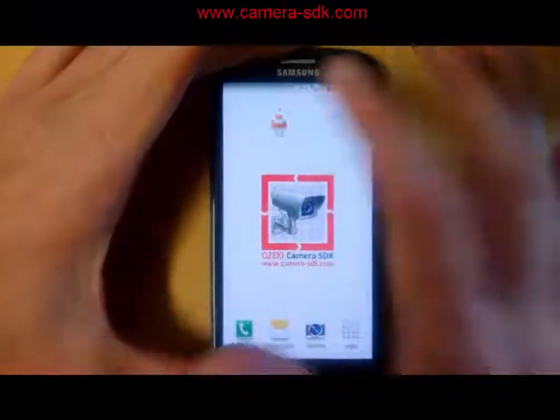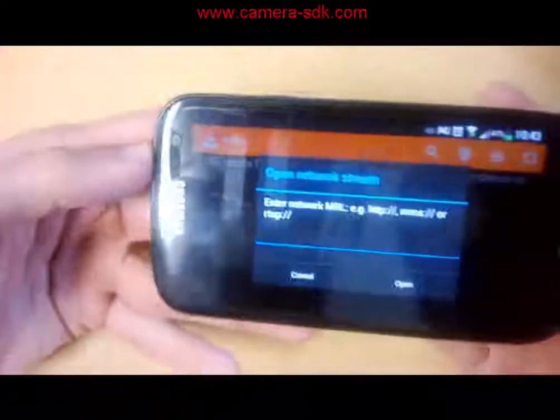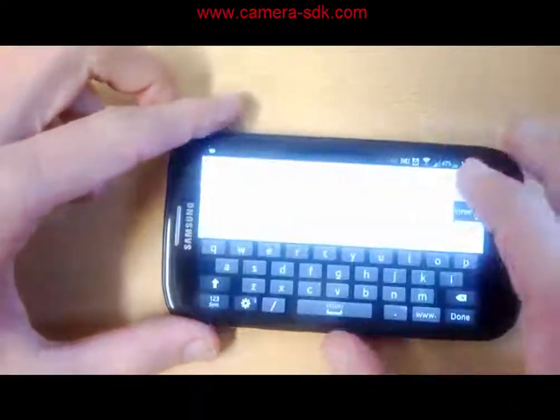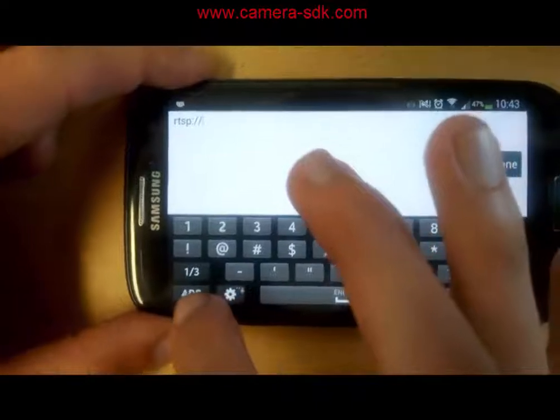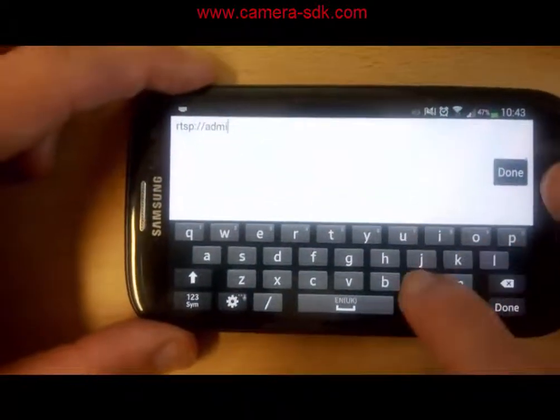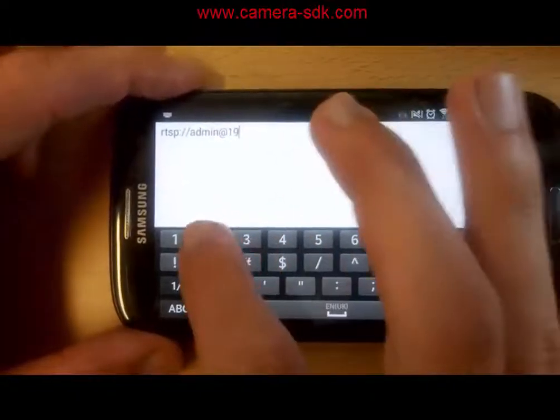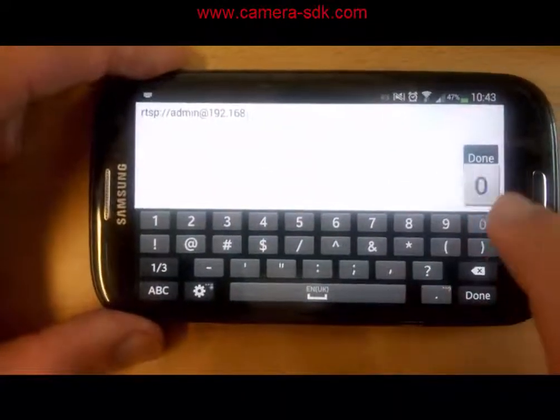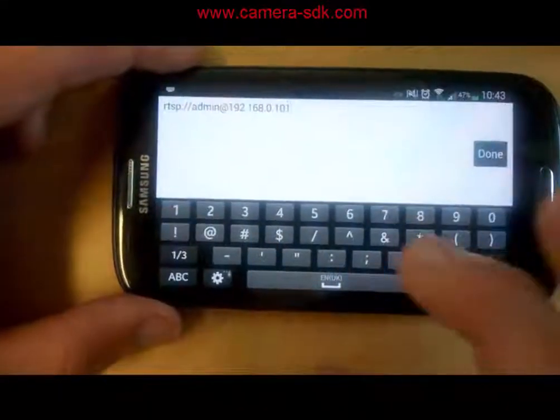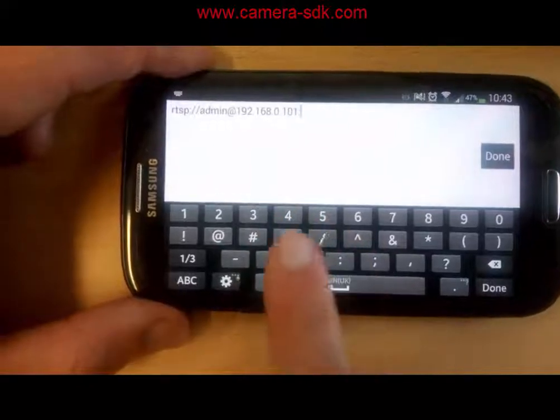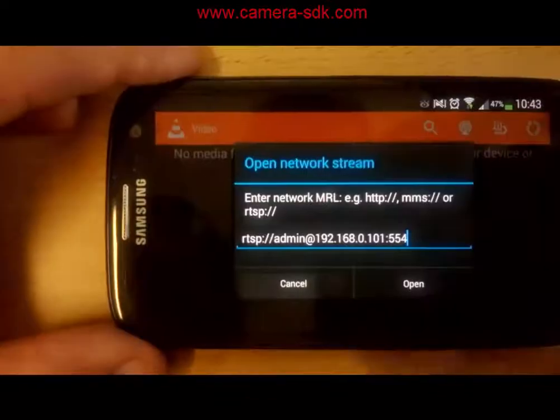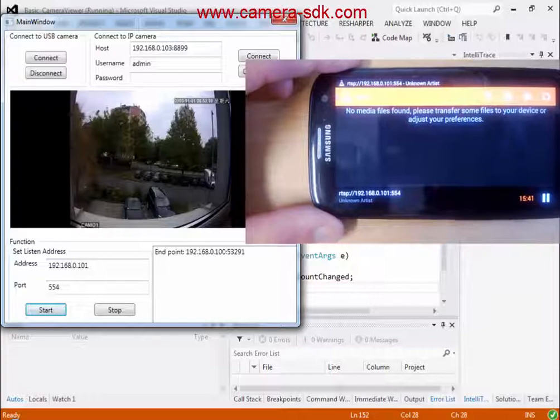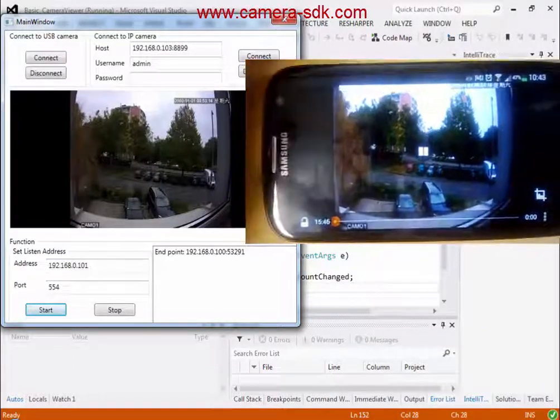First you need to have an application which you will connect to the server. For example you can download the VLC media player from the mobile store. It's free. I will use the VLC player to connect it to the server. Let's start the application and try to connect. I have to provide the network address and authentication. And open the address. The camera image is appeared and the client's information is in the ListBox.